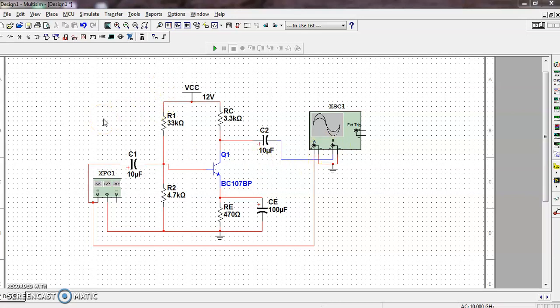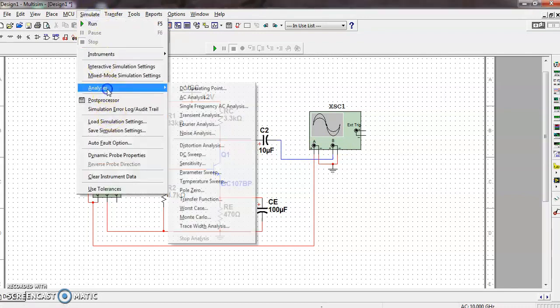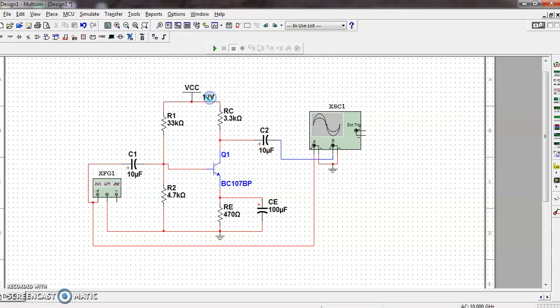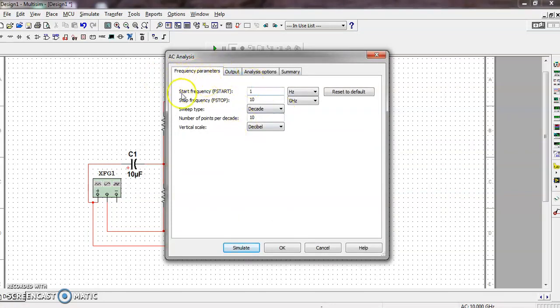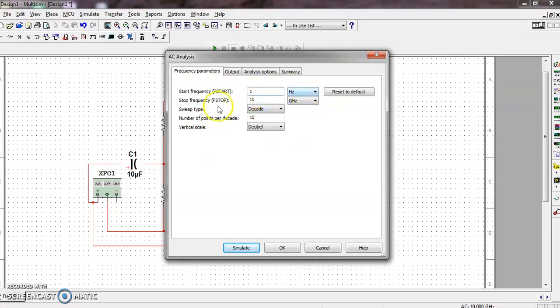Click to Simulate, then Analysis, then AC Analysis. First of all, we have to set all the frequency parameters - the start frequency, stop frequency, sweep type, and scale. The start frequency must be minimum, that is by default already 1 Hertz, so we'll keep it as is.